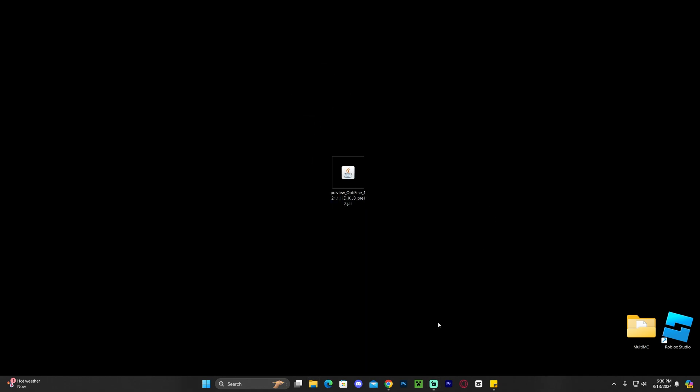With this file on the desktop, the next step is to make sure that our Minecraft game as well as the Minecraft launcher is completely closed, but not before we have played Minecraft 1.21.1 at least once on our computer.